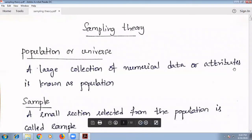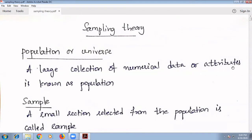Hello, today we will discuss about Sampling Theory. The first definition we are going to study here is population or universe.